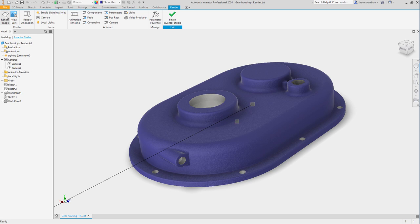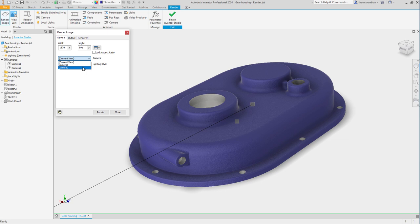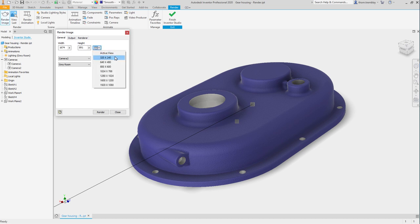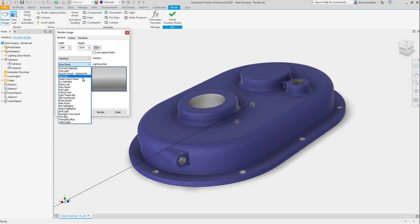Selecting the render image tool, we can choose which camera we would like to use for a rendering point of view. We will select camera 2, we can set the width and height of the image or we can use presets. Then we can change the lighting style. This will allow us to experiment with different lighting styles without having to change the lighting in the design.